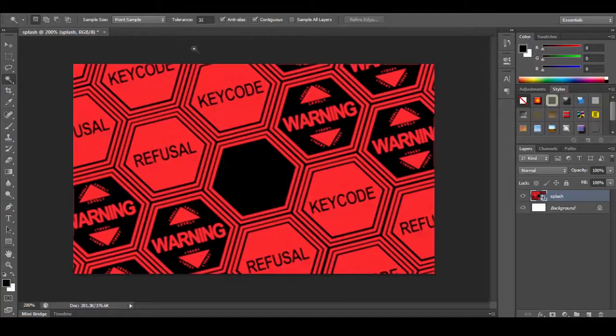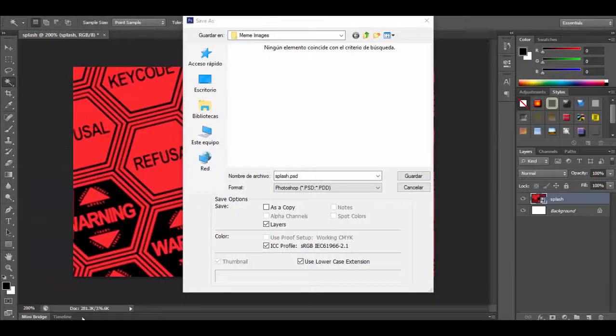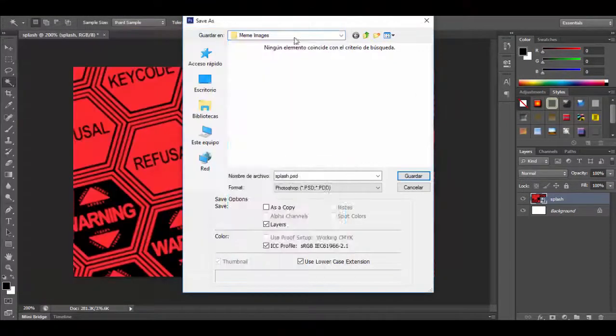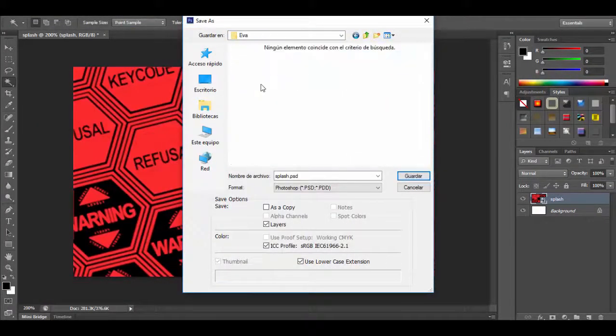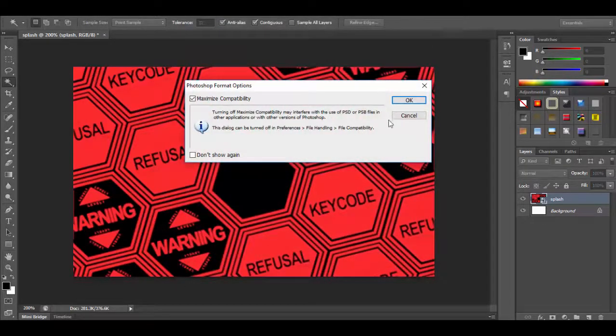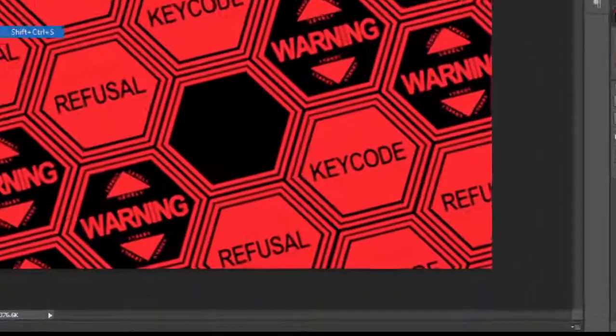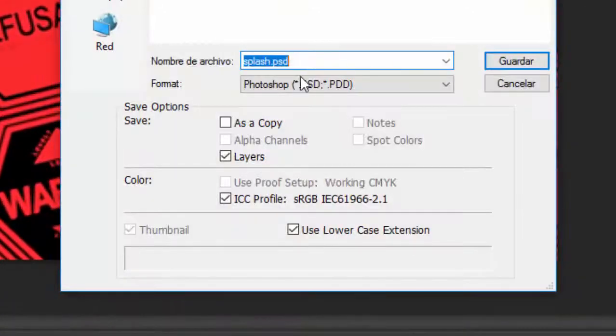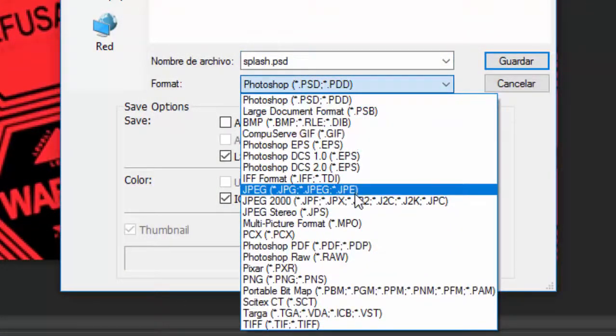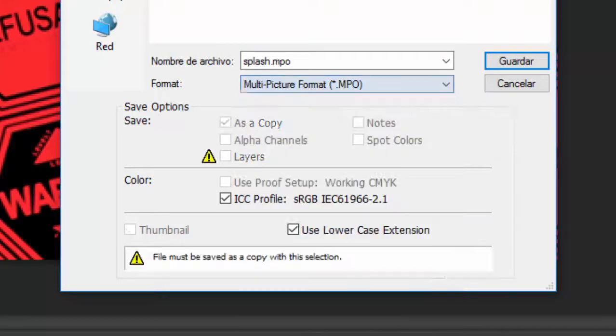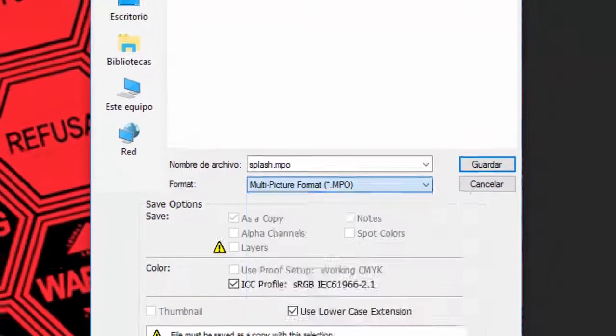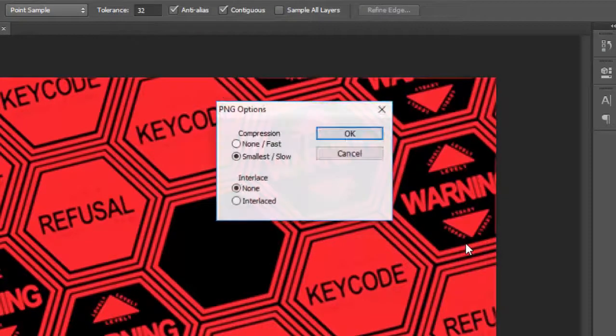Now I'm going to go ahead and save the Photoshop project. I will use the same folder as before. Also I will save the image as a PNG resource so I can convert it to bin format which is what the 3DS loads in the Luma boot screen.